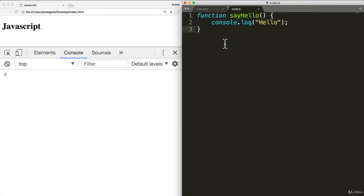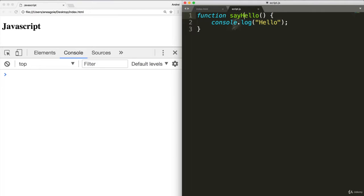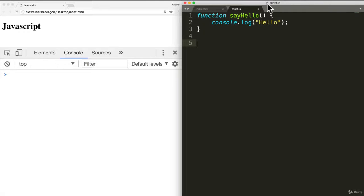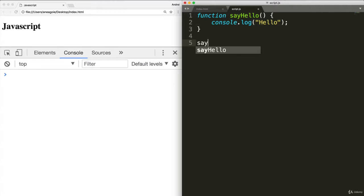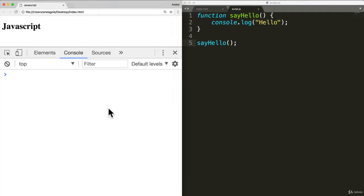Why is that? Well, we declared this function, but remember what we did with alert? Well, it exists, but we haven't run it. We have to call the function. So we have to say, say hello like so. And now when I refresh, I get hello.